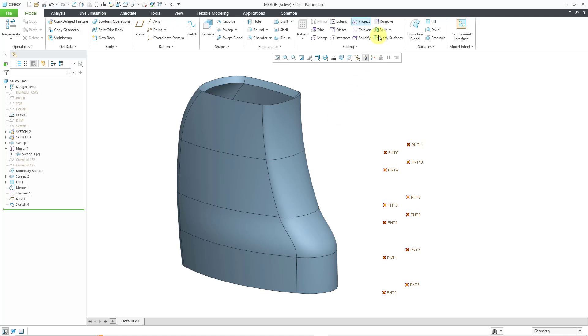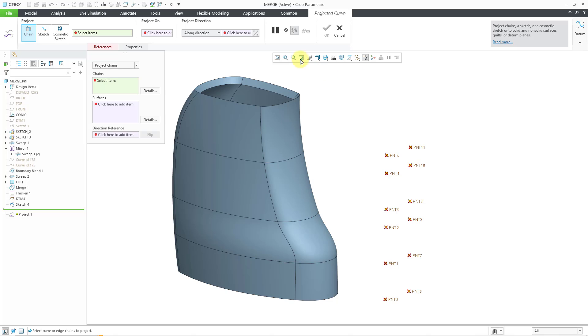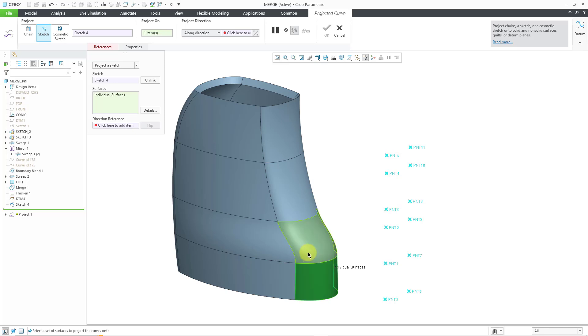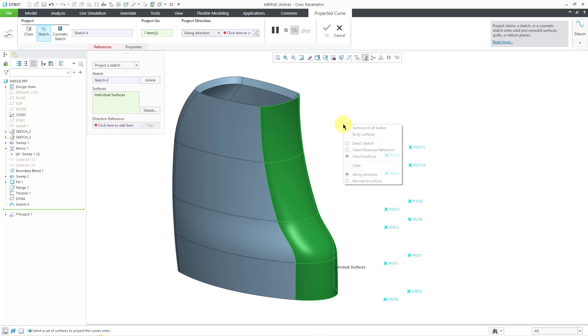So let's go to the project command and I want to change the option to sketch. And so I will select the sketch that contains the points that I want to use. Then for the surfaces, I will use the control key to select a bunch of curved surfaces.